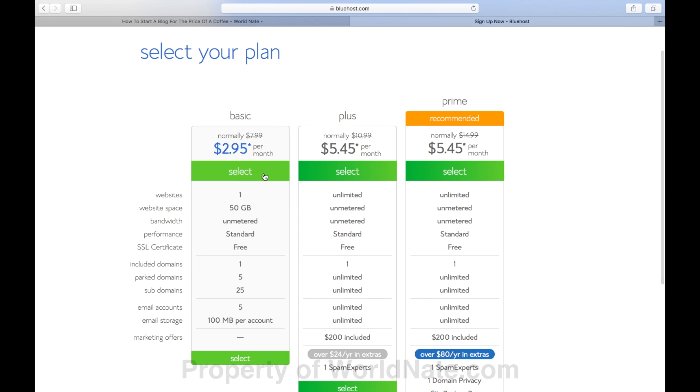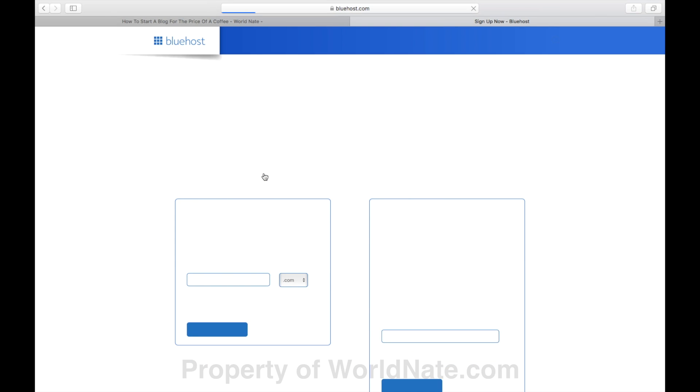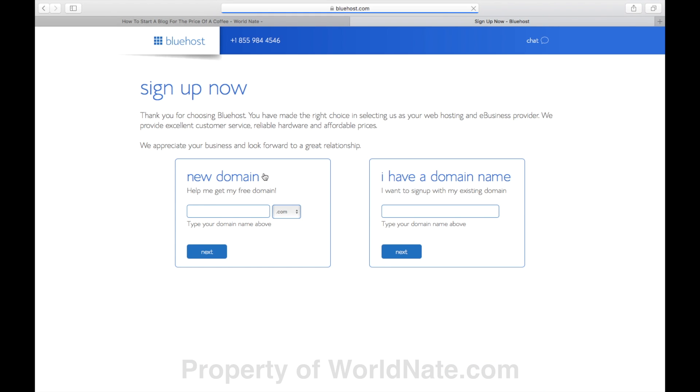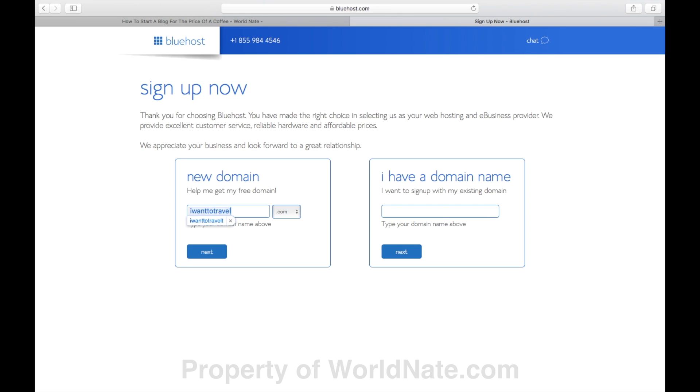When you go to worldnate.com/host and get into Bluehost, choose the cheapest option. You'll see it's $2.95 a month, and it will take you to the step where you need to choose your domain. A domain name is the name for a website address. So that's like anything with a .com, a .co.nz, a .co.uk, .com.au. Like Facebook's domain name is facebook.com. Mine is worldnate.com. So that's just the term used to describe that .com.